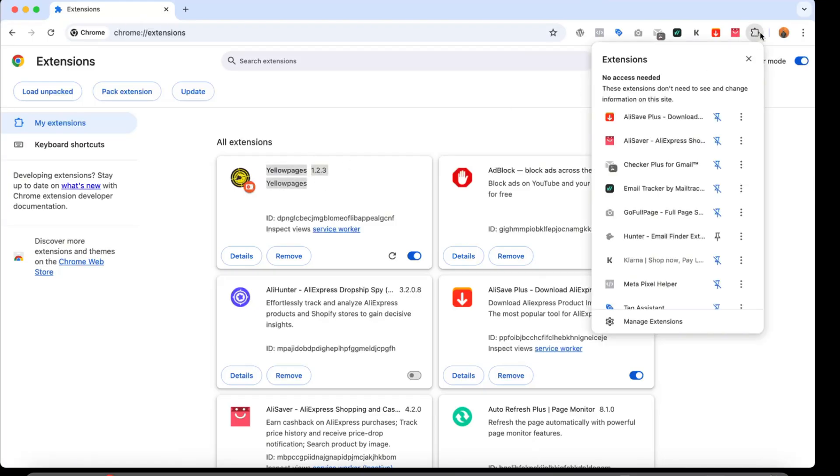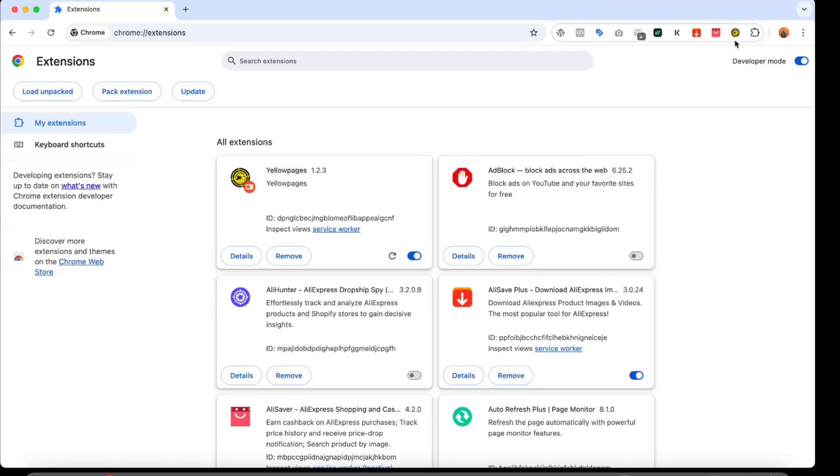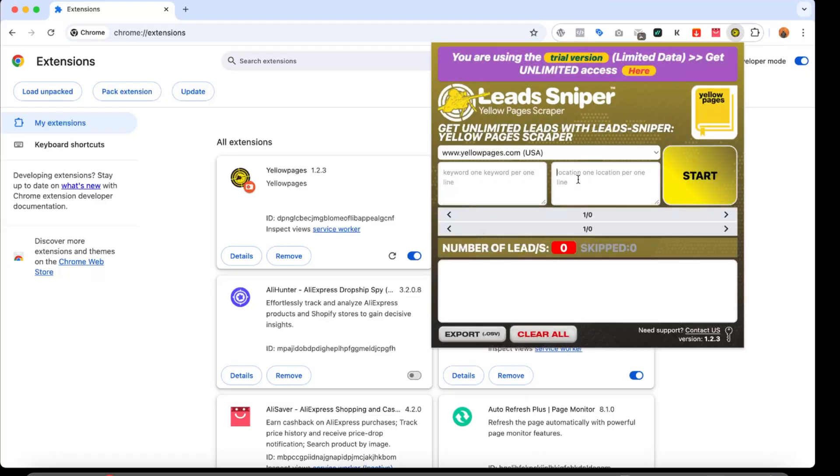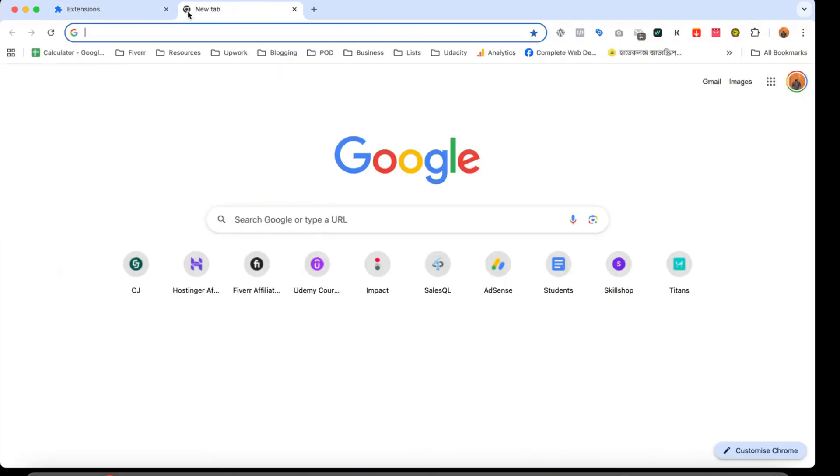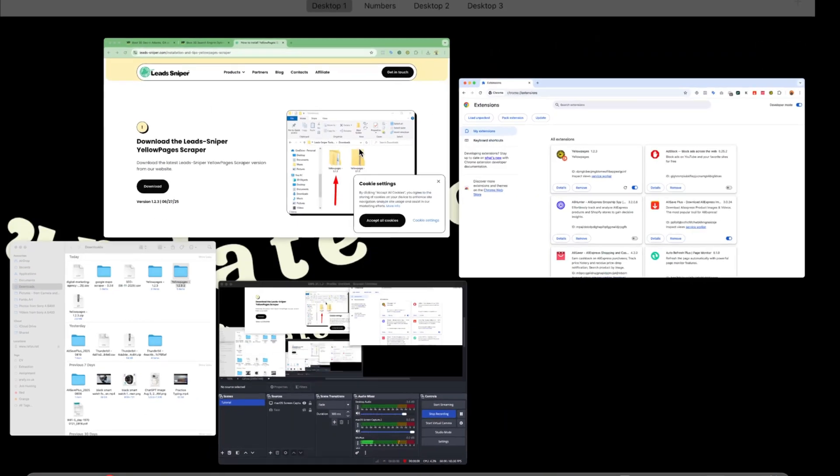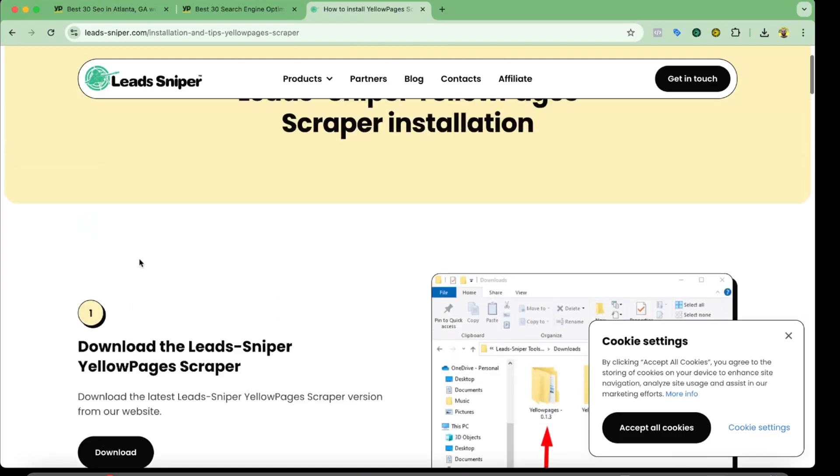So that I can easily click here and then I can easily put my keywords and put my location and then start extracting the data. By the way, this is the trial version, but the version I have used was paid. For your information, it's going to cost you $149 for lifetime for one installation.